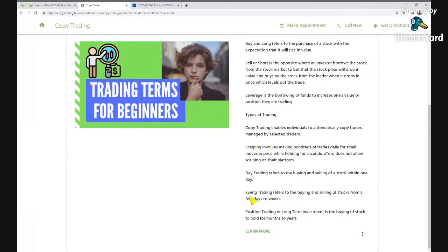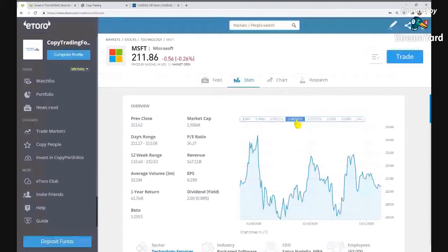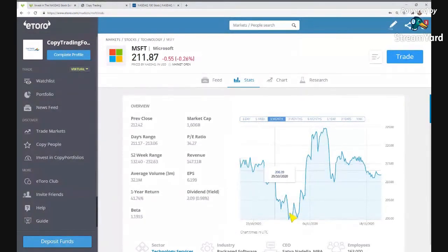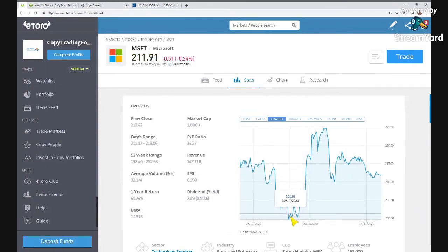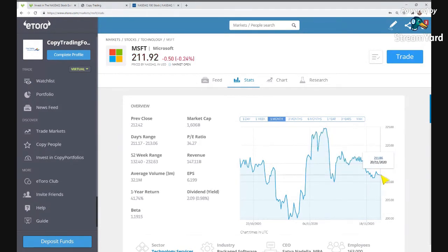So the next one is swing trading. Swing trading refers to buying and selling stocks from a few days to a few weeks. For example, looking at a three-month chart, you buy the stock expecting it to go up in value and sell it a few weeks later, or you enter a sell position betting it goes down and buy it back a week later, making the profit on the difference.